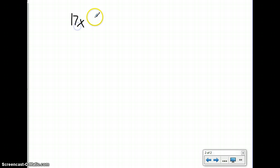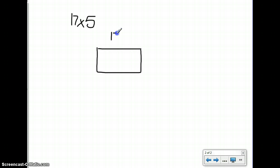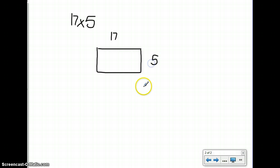Let's look at another problem. Let's say that I want to multiply 17 times 5. So my first step is to start with my unmarked array. This longer side represents my 17, and my shorter side represents 5.